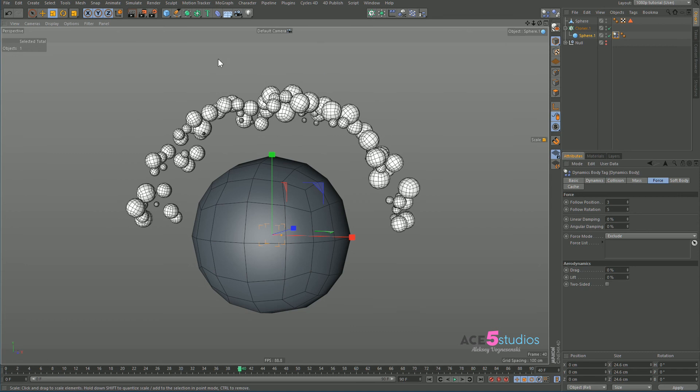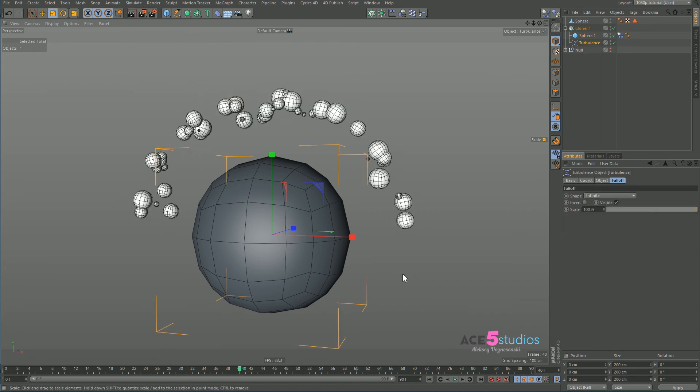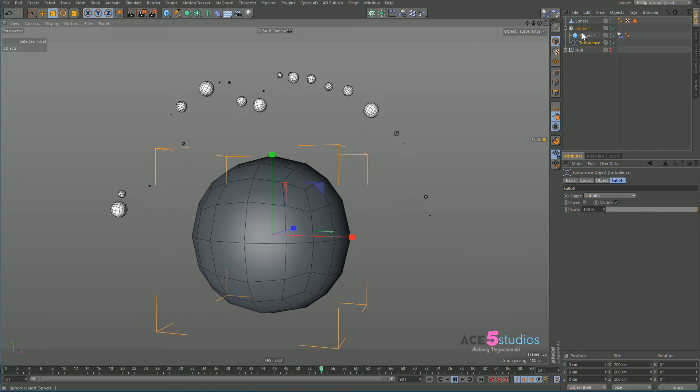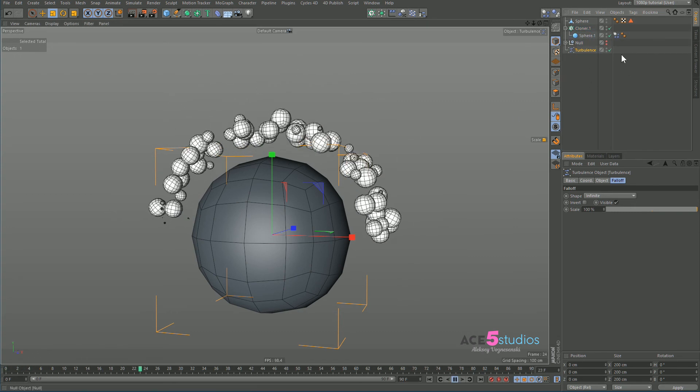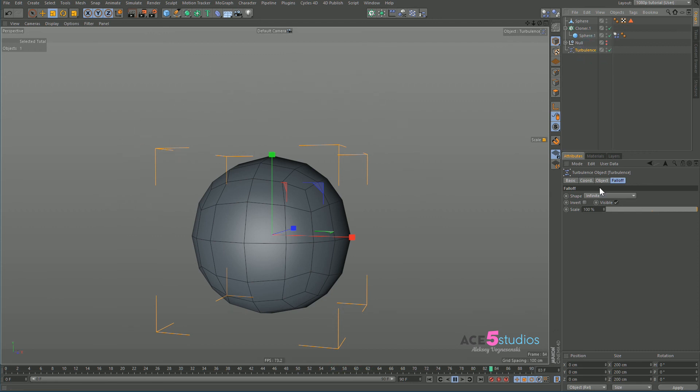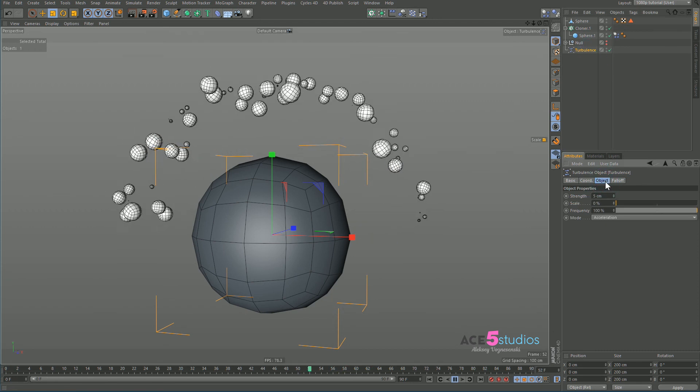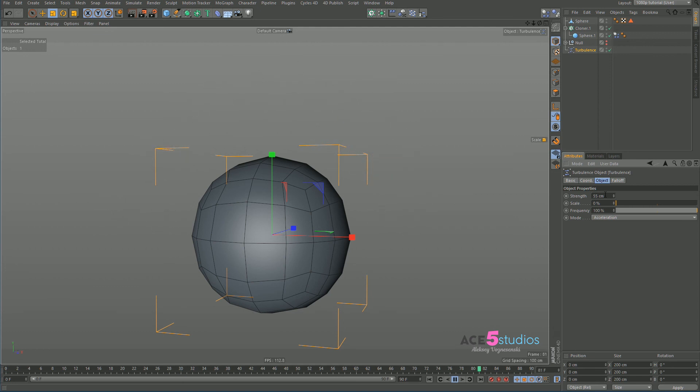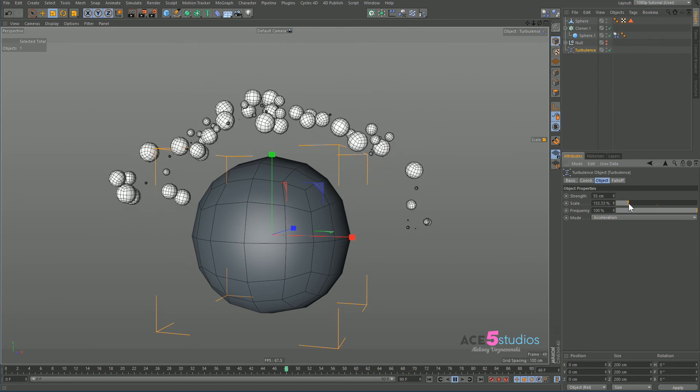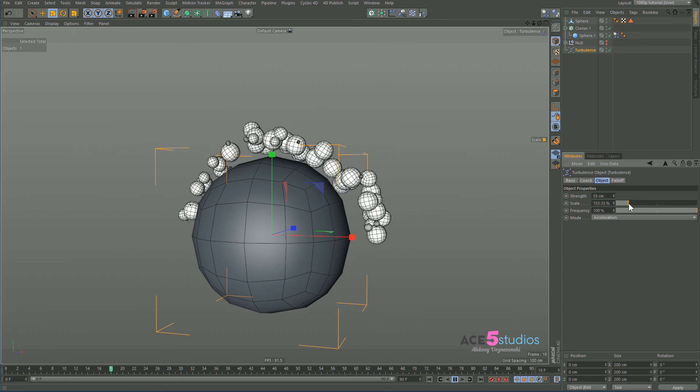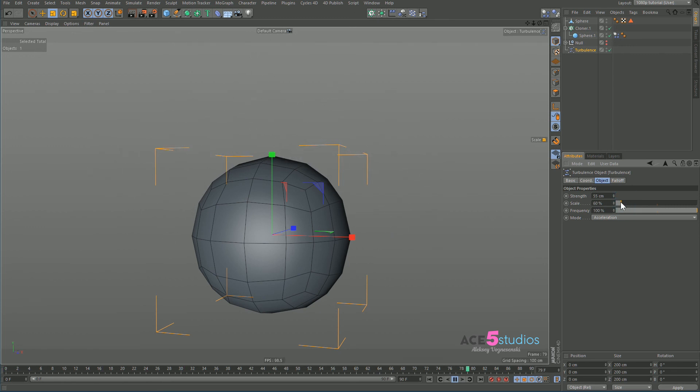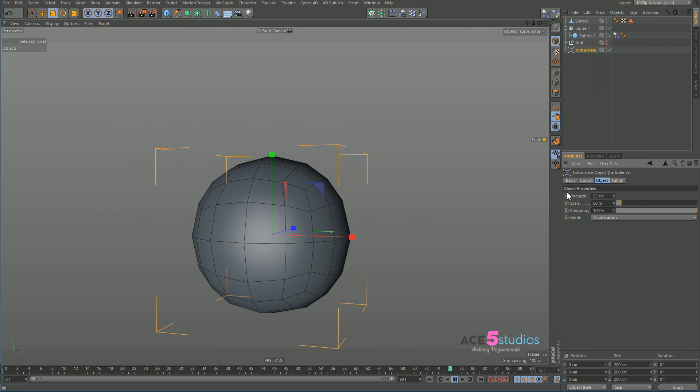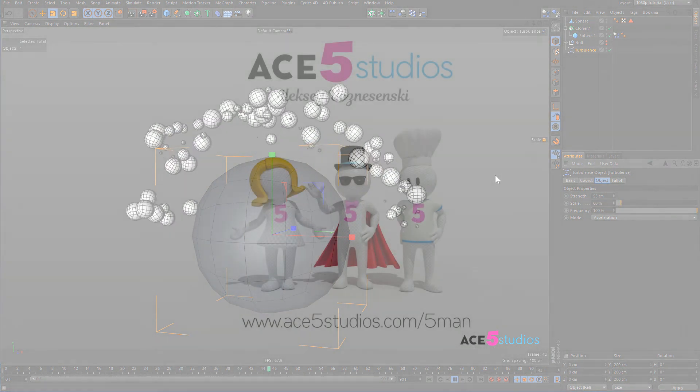And now we can just add some turbulence as well. So we can go to simulate and particles and turbulence. And press play. And that isn't what we want. So, oops. Drag that out of the cloner. Okay, let's back up our turbulence strength like 55. There you go. Scale. Oof. There we go. Look at the particles coming out. Smaller. There we go. How nice is that? There you go.